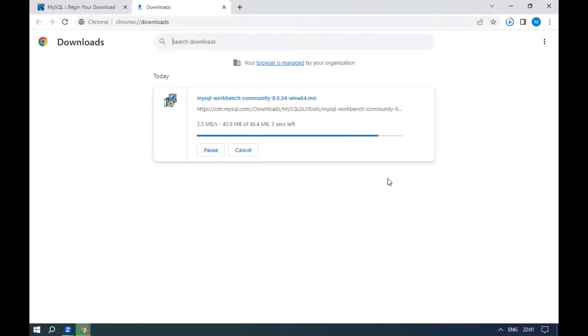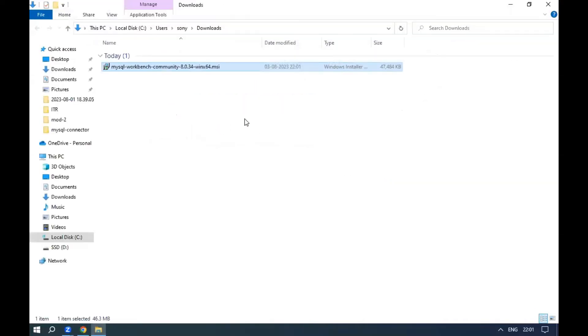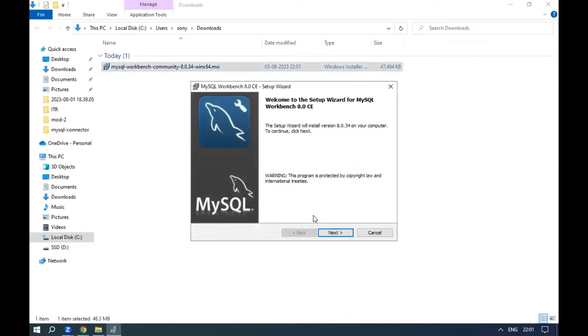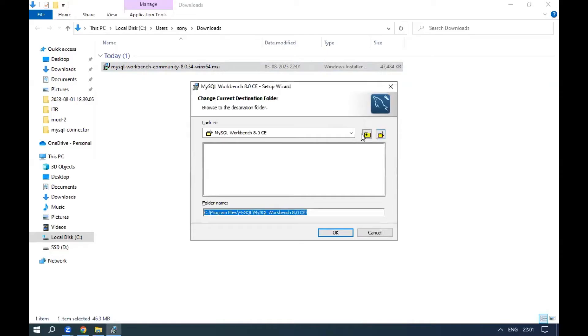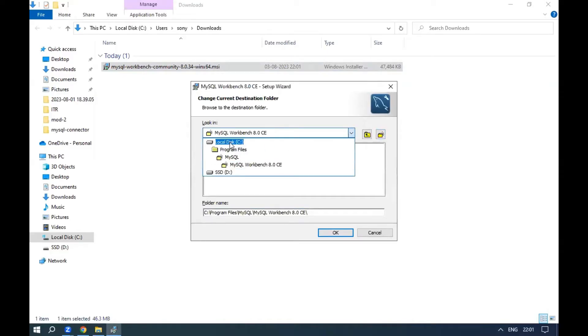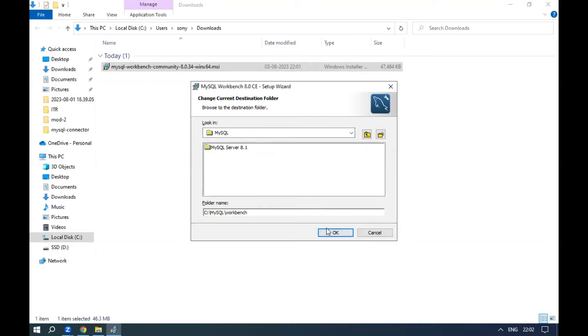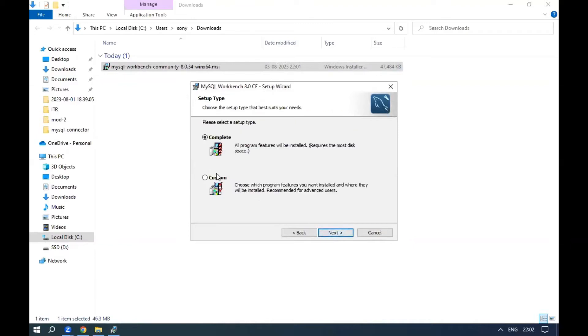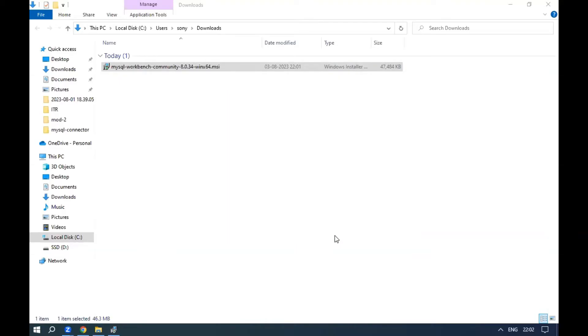Once download is completed, install the same on your system. Click next. I am changing the installation folder. Click next, next, install.